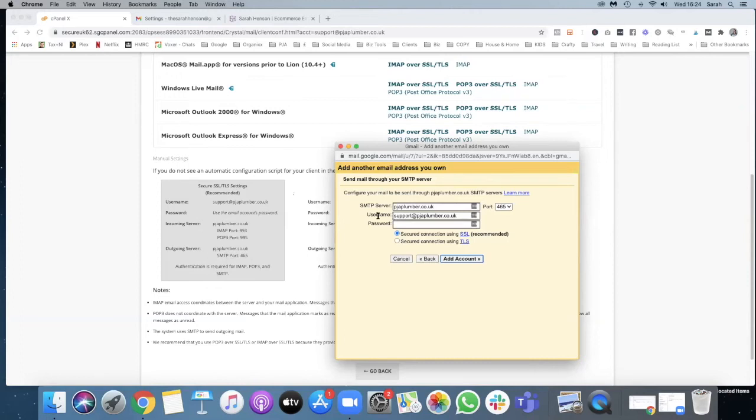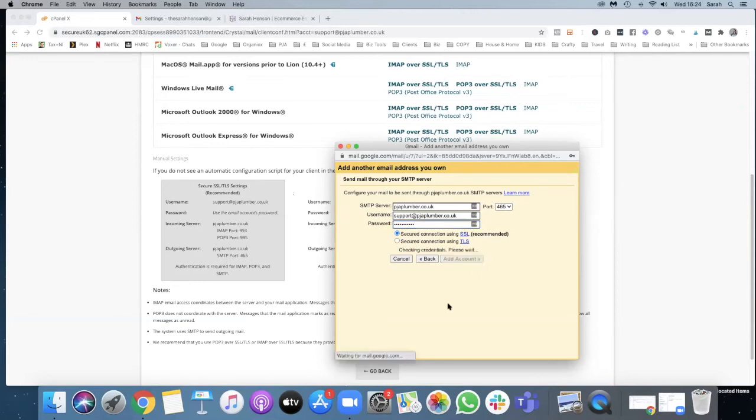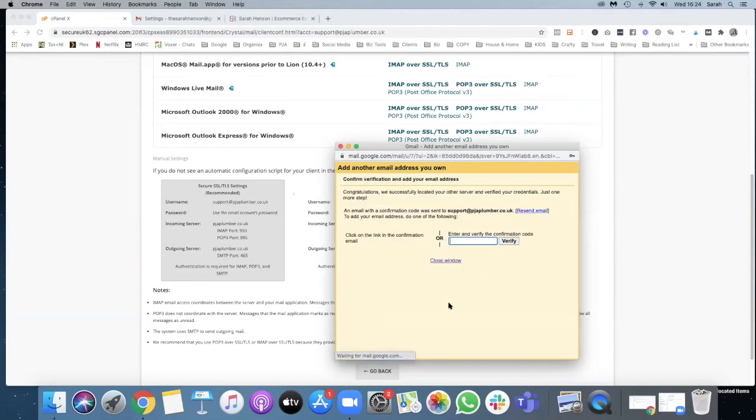We add the username which is support@pgeaplumber.co.uk and then we just add in the password that we use to create the account.